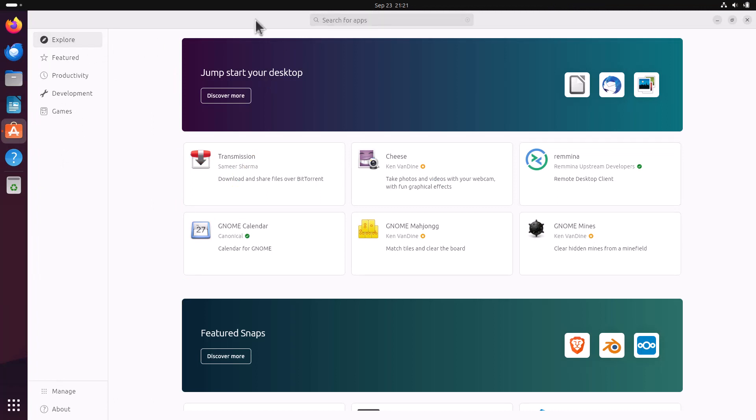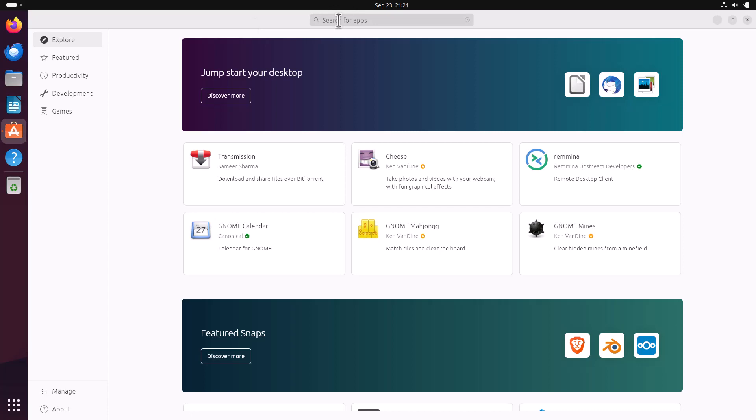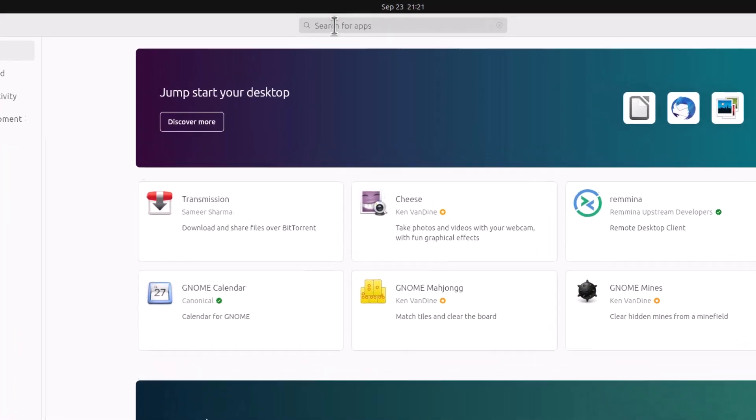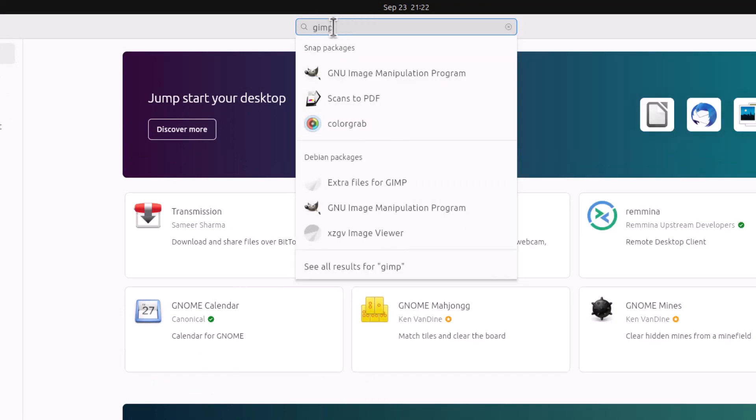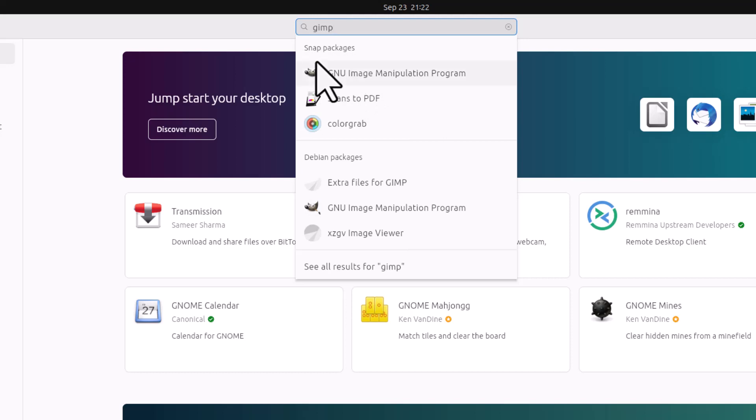Now what is the main thing about this app center. You can access the snap apps and of course deb apps. That is the native packages also here. So I am just showing you guys. Suppose I am searching for an app, suppose GIMP, the popular image editing tool. You can see in the search results that these are the snap packages and these are the debian packages.